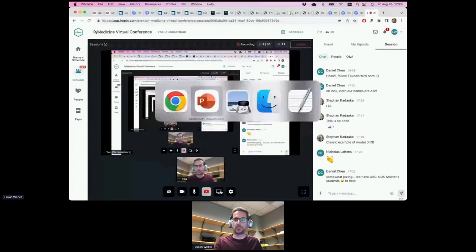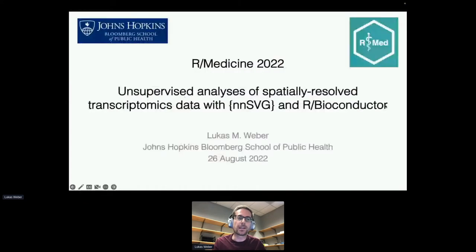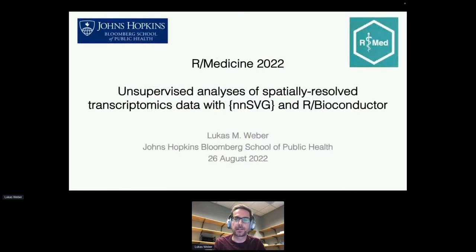I'm going to present on work that we've been doing on unsupervised analyses of spatially resolved transcriptomics data with a package we've developed called NNSVG, and that's within the Bioconductor framework.